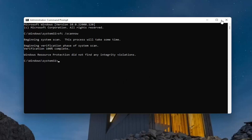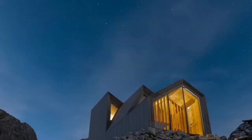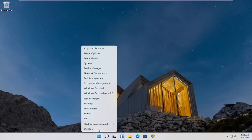Once that's done, close out of the command prompt window, and you want to restart your computer. I'm going to right-click on the Start button, select Shutdown or Sign Out, and then select Restart.